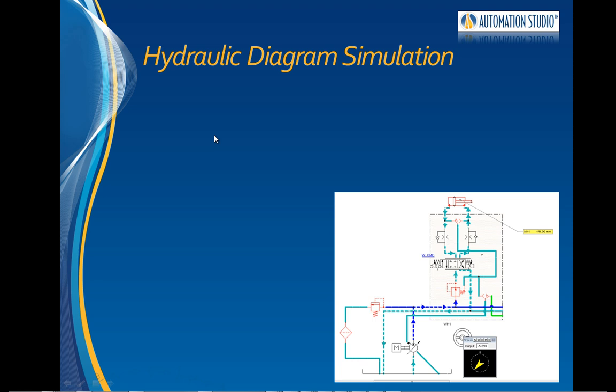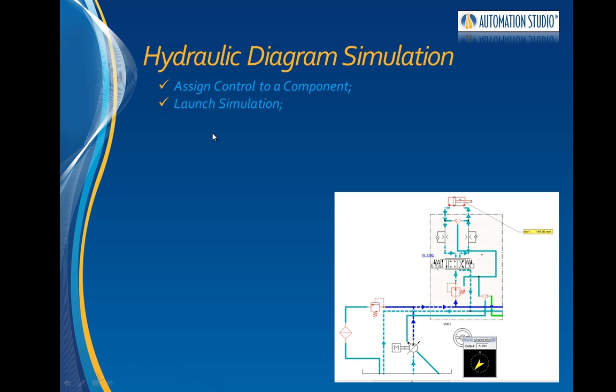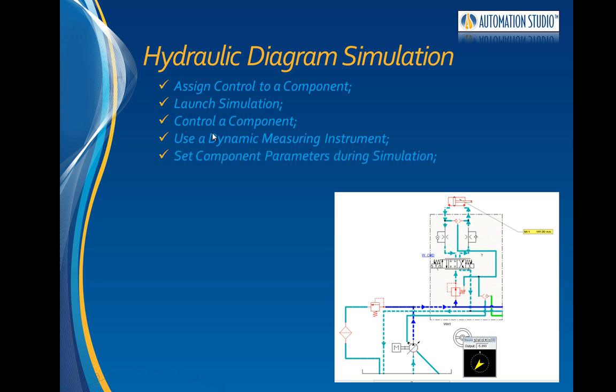This video shows how to simulate a drawing in Automation Studio. Using the diagram of the system we drew in the previous video, we will assign a control to a component, launch the simulation, control the component, use dynamic measuring instruments, set component parameters during simulation, as well as discover line animation.